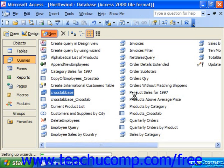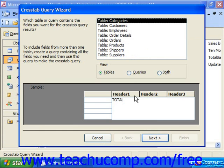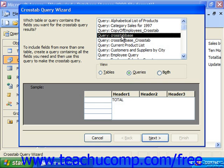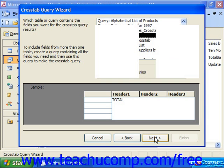In the Crosstab Query Wizard, the first screen will prompt you to select the table or query upon which you wish to create the crosstab. You can select the desired table or query in this screen and then click Next to continue. Here, we're going to choose Queries. The query we wanted to use was called Crosstab Base. Then I click Next.